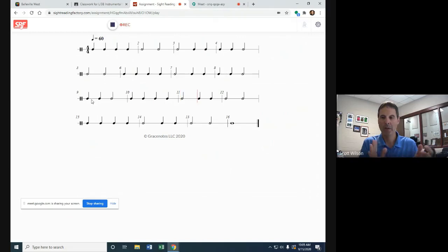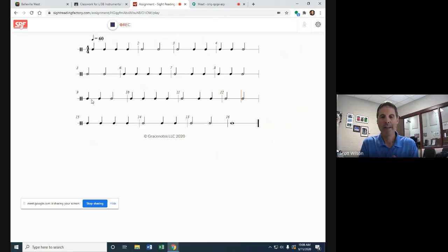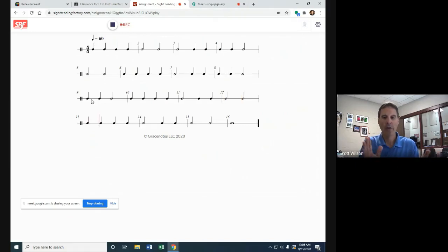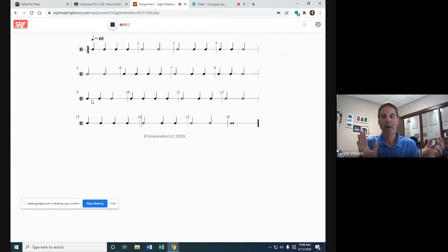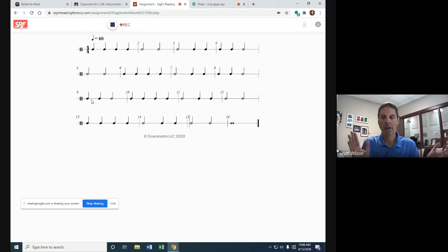Here's the last line—counting and clapping. One, two, three, four, one, three, four, one, three.